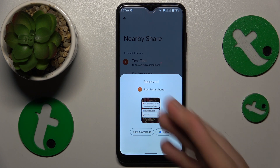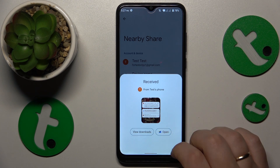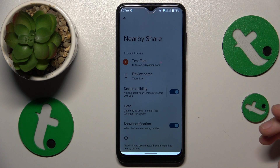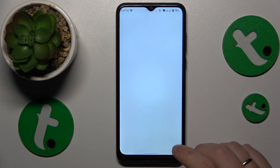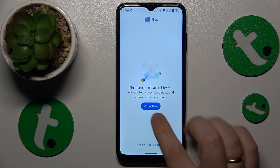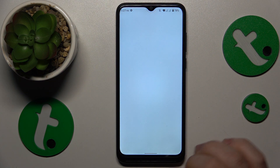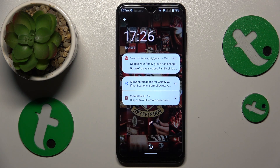As you can see, the image was sent and received successfully, so that would conclude this video. Thanks for watching, bye-bye.